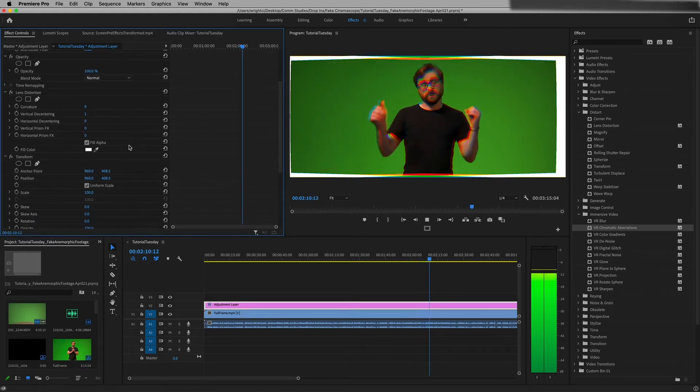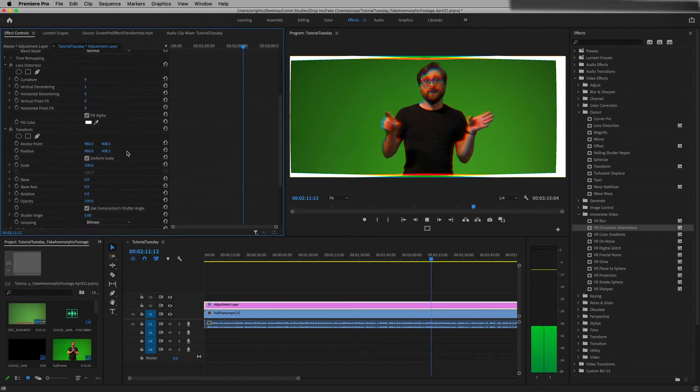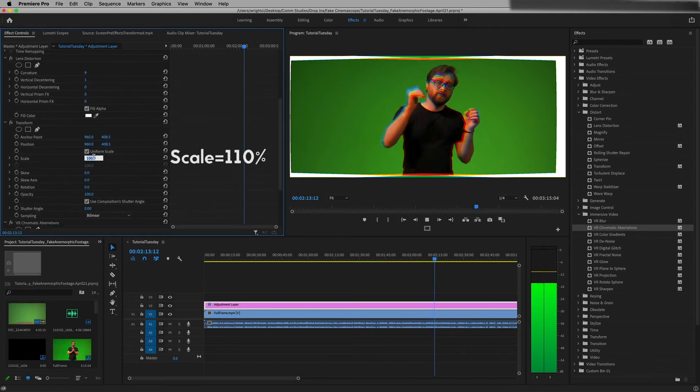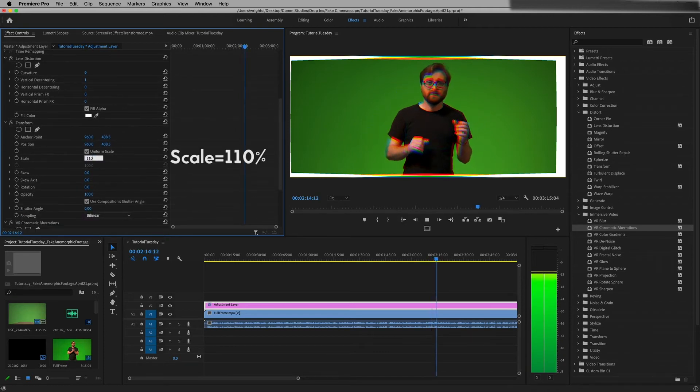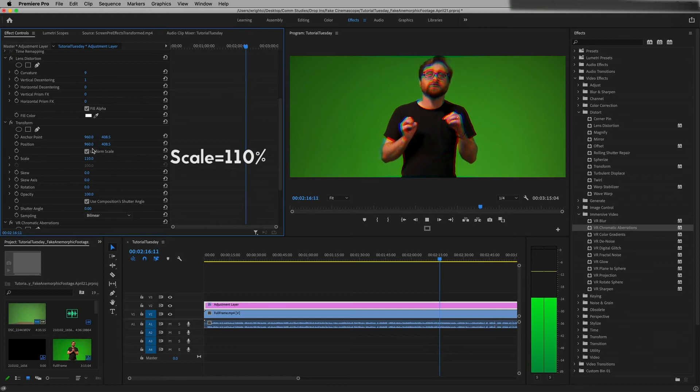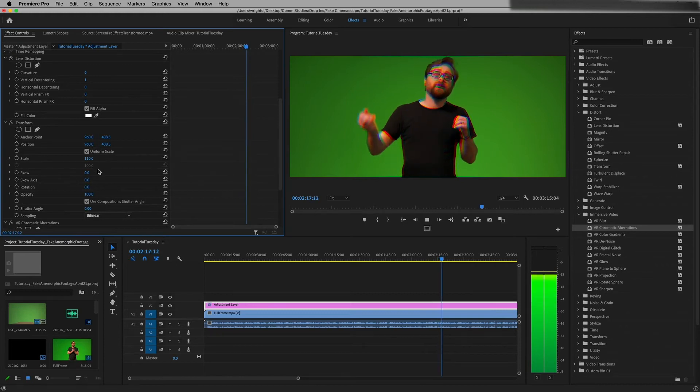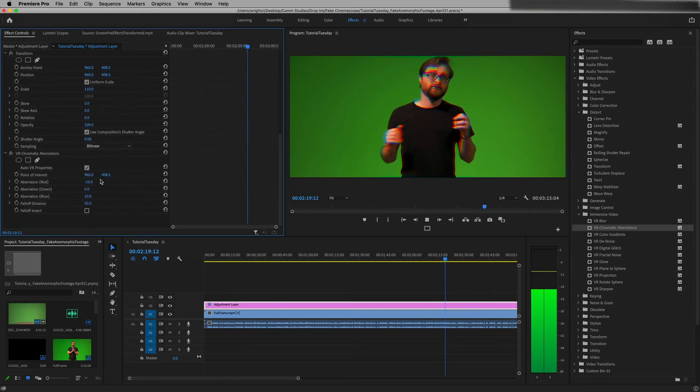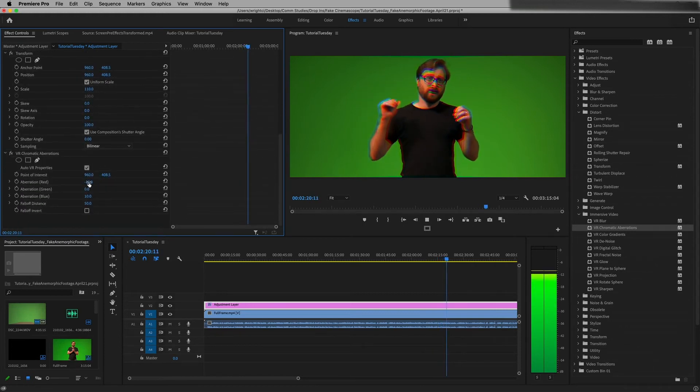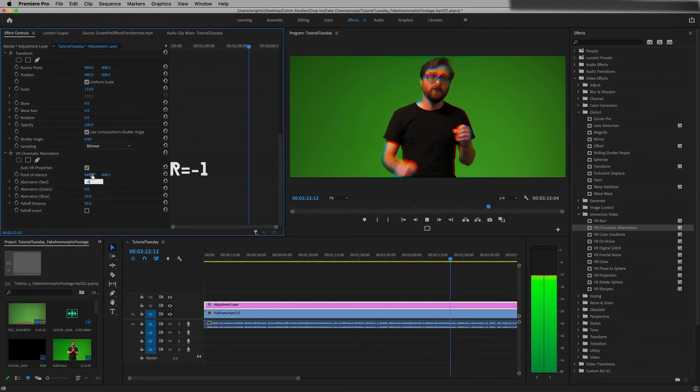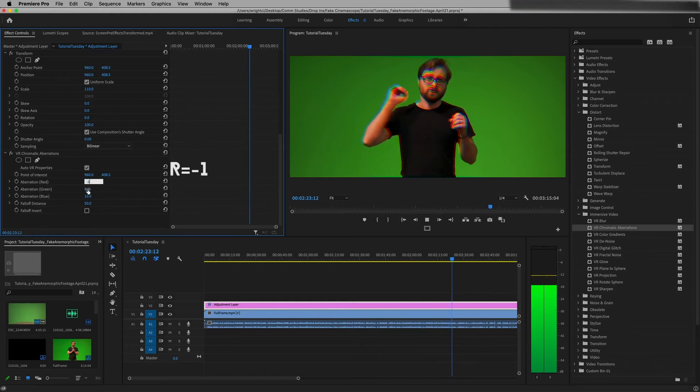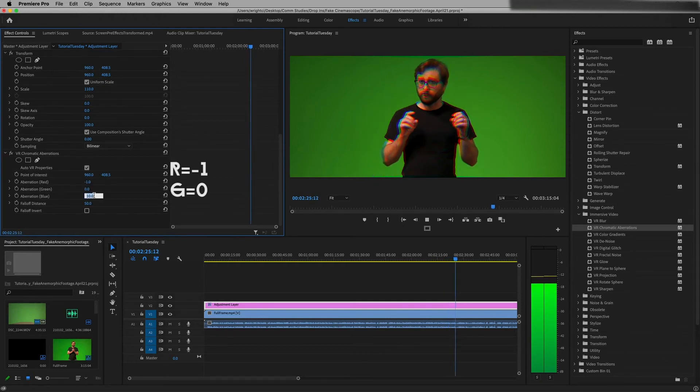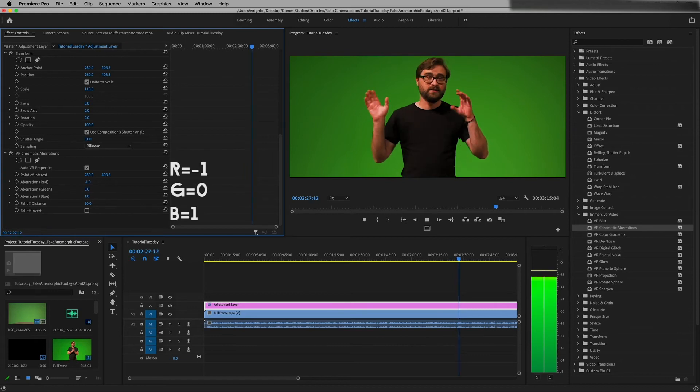So now we move to our transform effect, go ahead and set that to 110% for the scale. That'll push us back to our full screen look. And then come down to our VR chromatic aberrations and we're gonna set our red to negative 1, our green to 0, and our blue to positive 1.